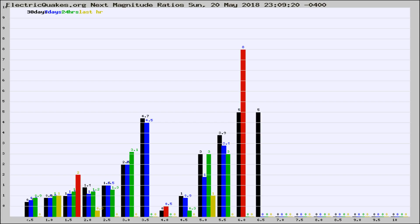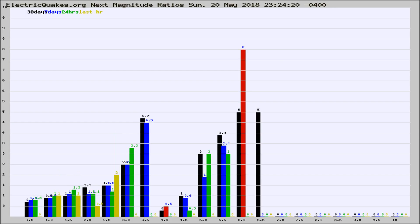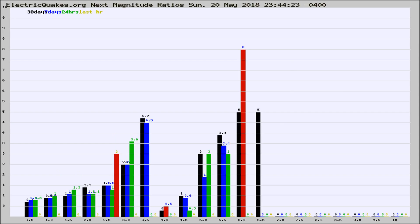Now you're seeing the next magnitude ratios, which is a graph of the ratio of, say, magnitude 2 to the number of magnitude 3s, which should stay consistent for any given area.